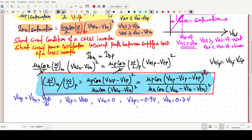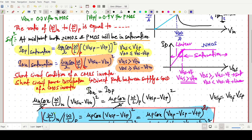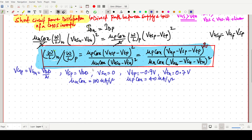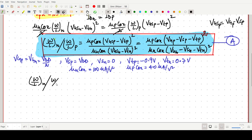The parameter values are: μn·Cox = 100 μA/V² and μp·Cox = 40 μA/V². We can verify: 100 for μn·Cox and 40 for μp·Cox, VTP = −0.9 V, VTN = 0.7 V. Now we have all values. We write (W/L)_N ÷ (W/L)_P = μp·Cox × (VGP − VSP − VTP)² ÷ [μn·Cox × (VGN − VSN − VTN)²].